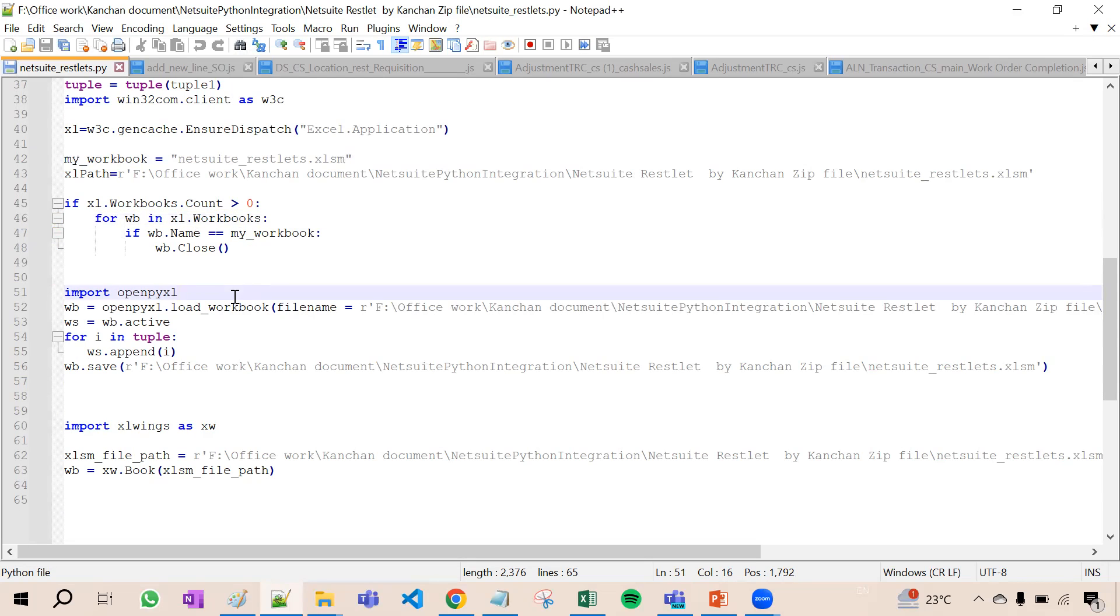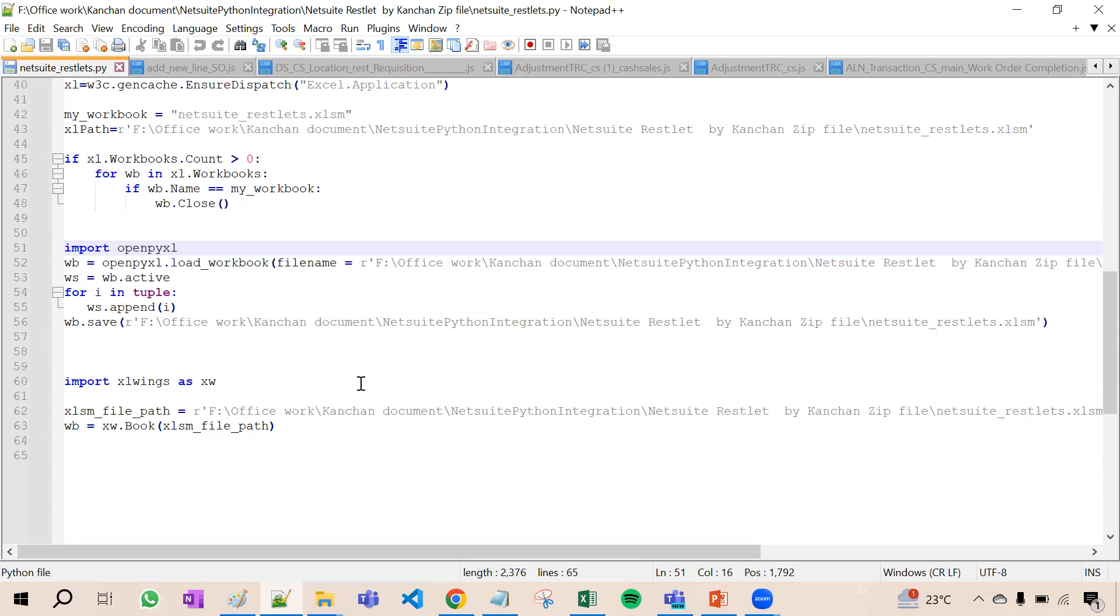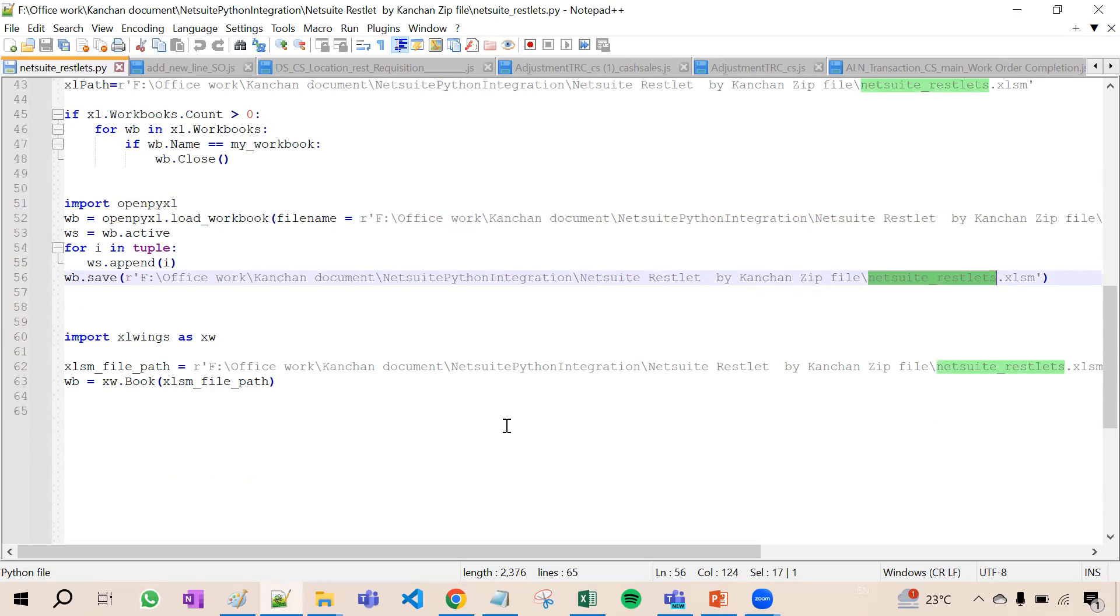One by one whatever data comes it will be appended in this netsuite_reslet.xlsm file.